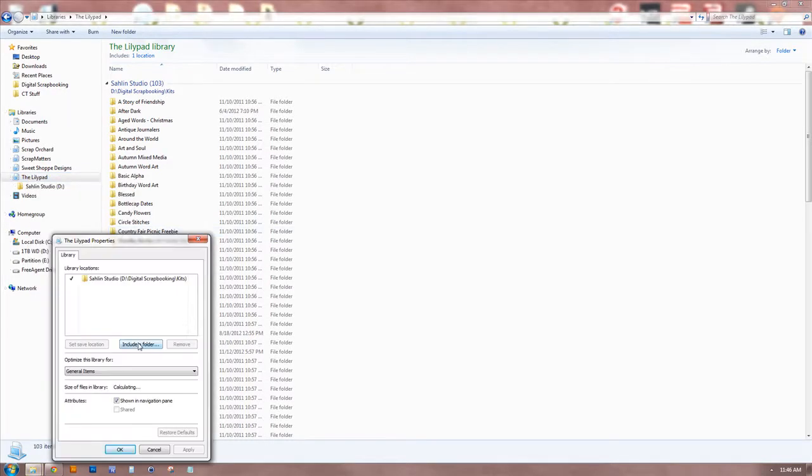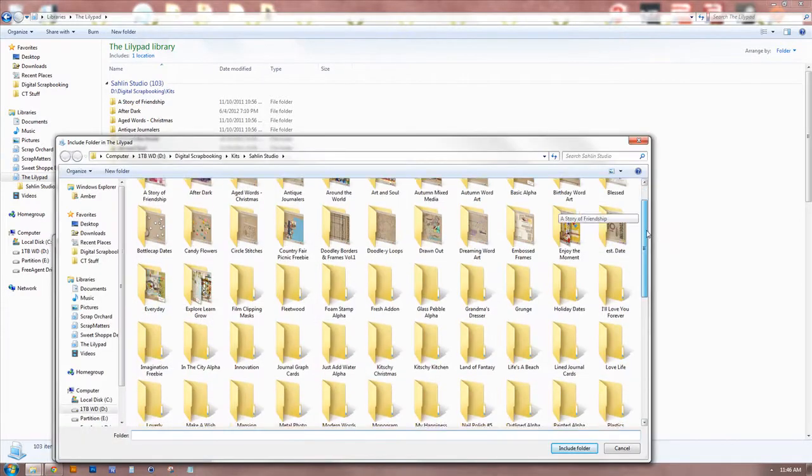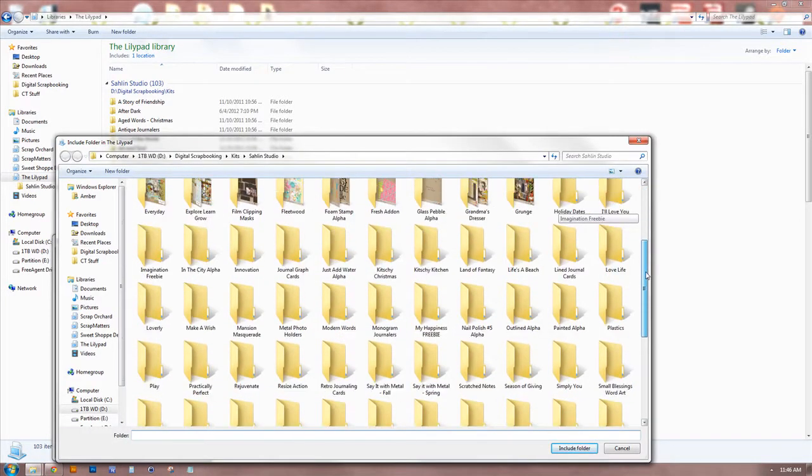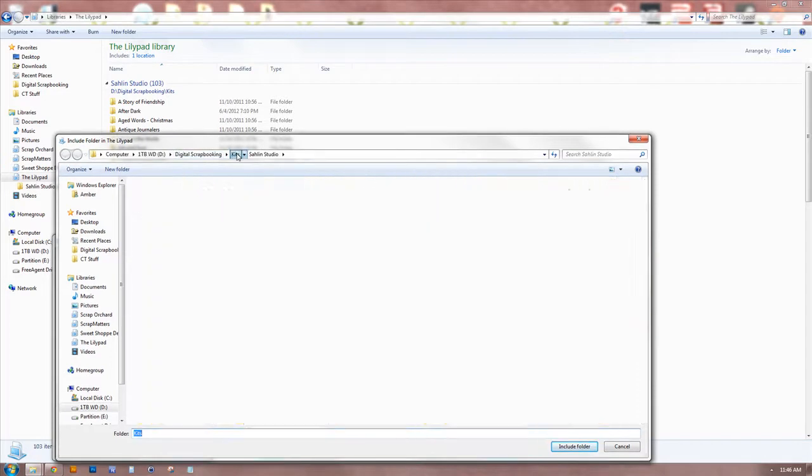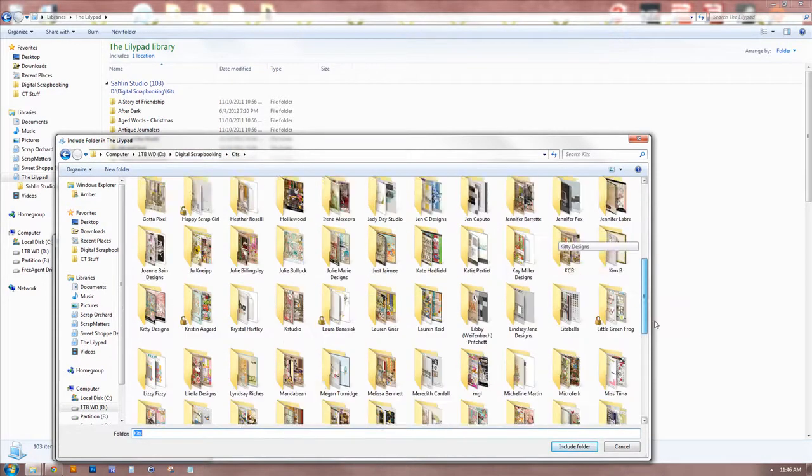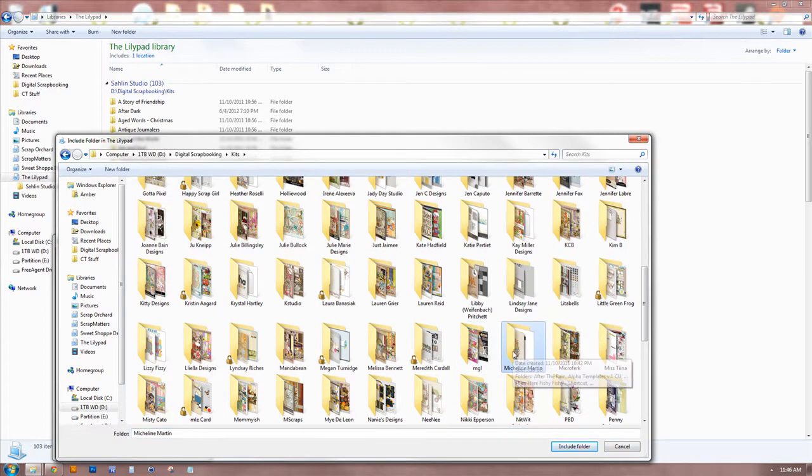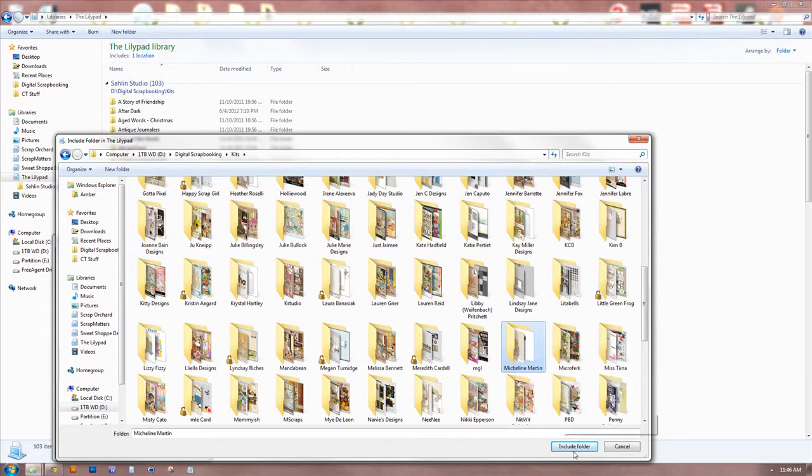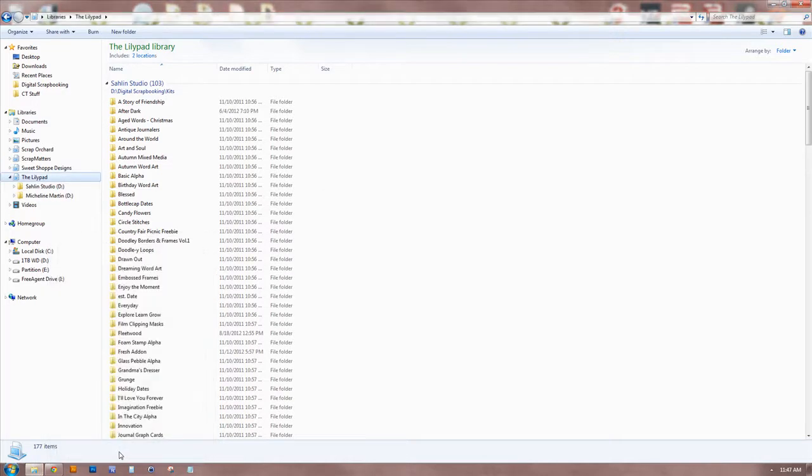Now I want to add another one, so what you would want to do is, over here, right click, and Properties, Include a Folder. Go back to my kits folder, and find another - Micheline Martin, I think that's why, I hate saying people's names because I don't know if I'm saying it right, but that's what I say in my head - she's at the lily pad, I'm pretty sure. And then you just click OK, and now it's included in the lily pad.